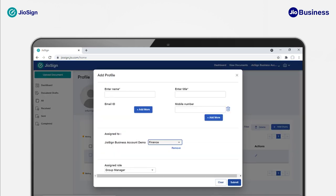In the Add Profile dialog box, you can fill in the details for the user you want to add. You can assign the user to the group or any of its subgroups by clicking on Assign a subgroup if any. You can also add multiple identities for a user by adding multiple email IDs and mobile numbers by clicking on Add More.